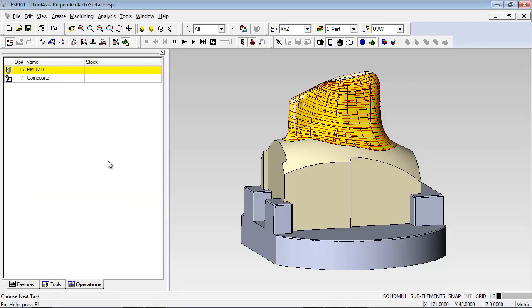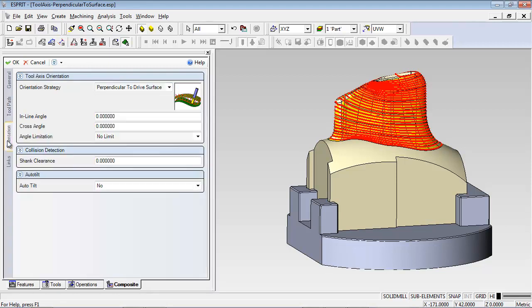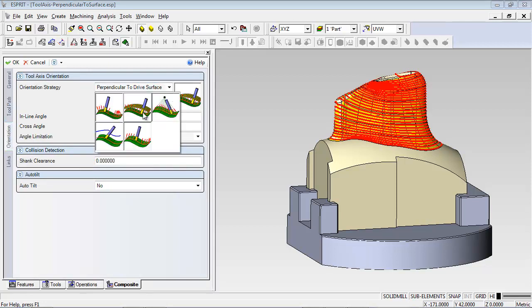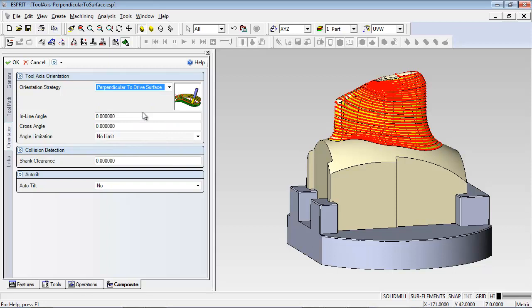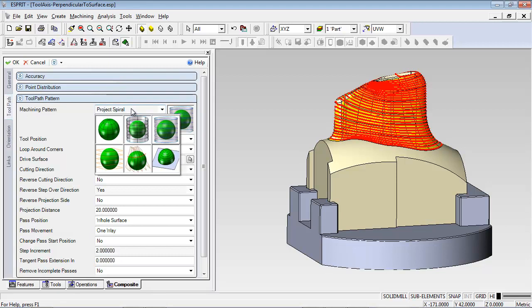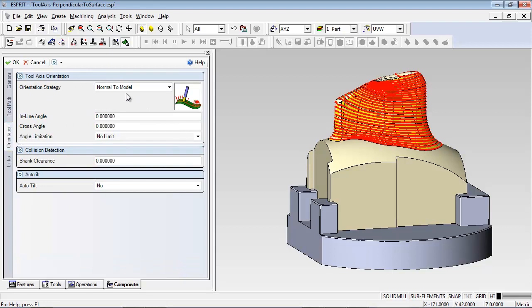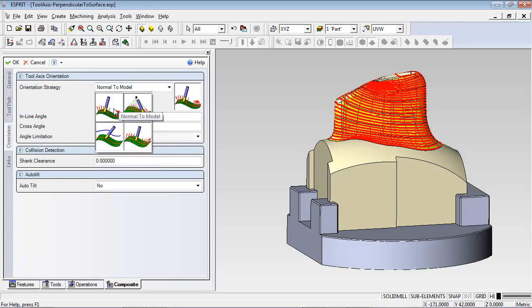In the toolpath definition, the knitted surface is used as the drive surface for a projected spiral pattern. Since the surface is already being used for the pattern, you can also use it as the drive surface for the tool orientation. On the orientation tab, you have the option to align the tool axis to the normals of the drive surface instead of the model. This option is only available with toolpath patterns that use a projected surface — if you set the toolpath pattern to a non-projected pattern, this orientation strategy is no longer available.